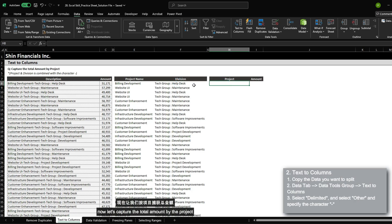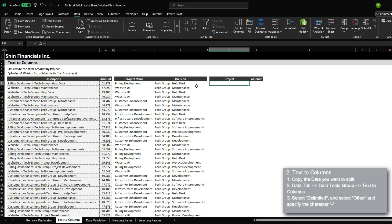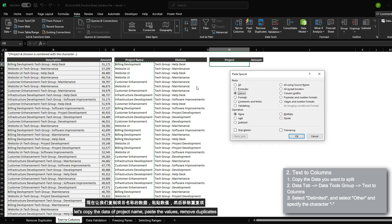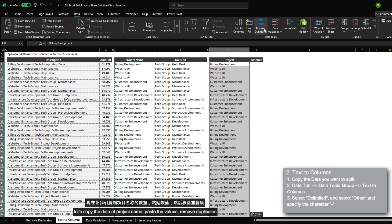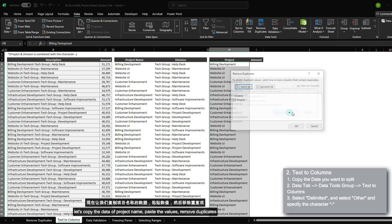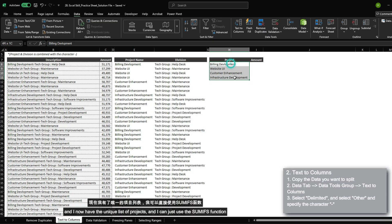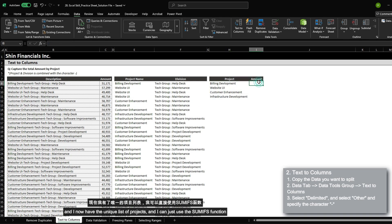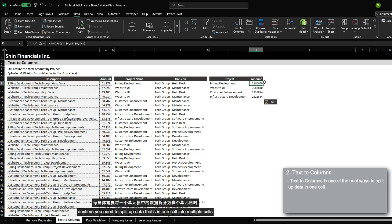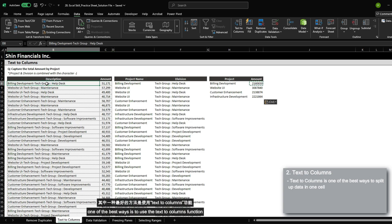Now to capture the total amount by the project, let's copy the data of project name, paste the values, remove duplicates, continue with the current selection, and I now have the unique list of projects. I can just use the SUMIF function. Anytime you need to split up data that is in one cell into multiple cells, one of the best ways is to use the text to column function.